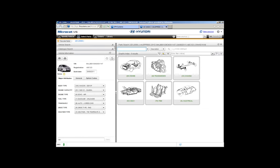Once the vehicle is loaded, at the top of the screen you have your summary bar. This will follow you through when you're searching for parts, so if you need a quick look at what the vehicle is, the summary bar is always there.